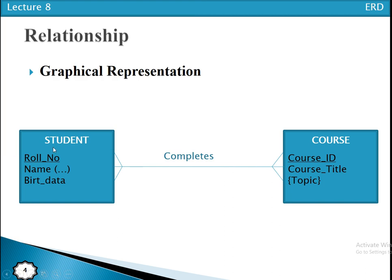In the diagram we have a student entity type and a course entity type. The student entity type has attributes: roll number, name, and barcode. The course entity type has attributes: course ID, course title, and topic. Roll number is underlined, indicating it is the identifier. Topic is enclosed in curly braces, meaning it is a multi-valued attribute that may contain more than one value. The relationship is denoted by a line labeled with the name 'complete'.